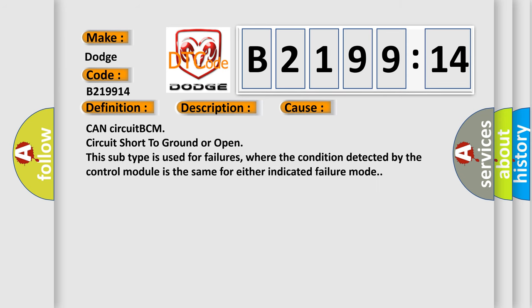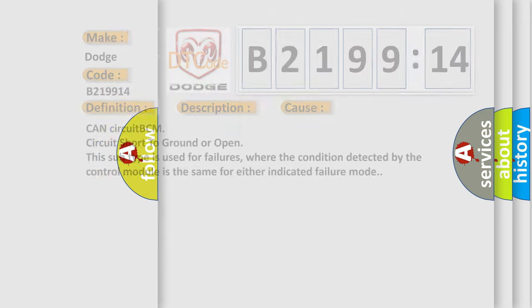This diagnostic error occurs most often in these cases: CAN circuit BCM circuit short to ground or open. This subtype is used for failures where the condition detected by the control module is the same for either indicated failure mode.